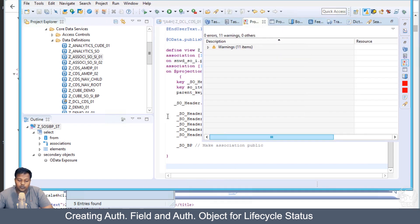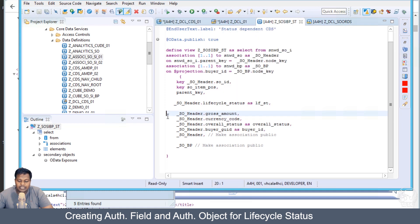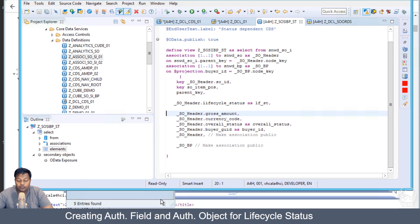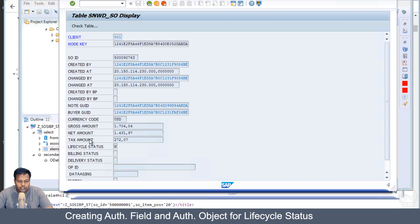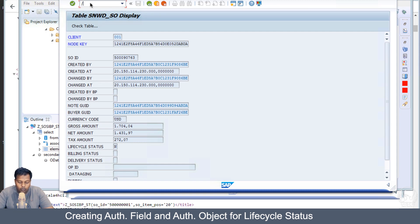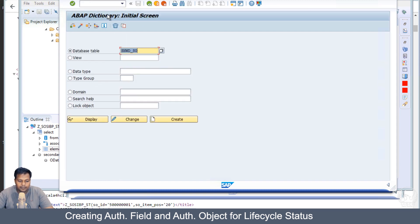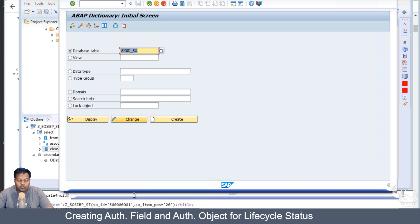Here I will be removing this filter condition in the CDS itself. It was just to test if we do have some data in the system with those scenarios. Let's quickly see. First we need to go into SC11, and then we will go into SU20 to create the field for the lifecycle authorization field.